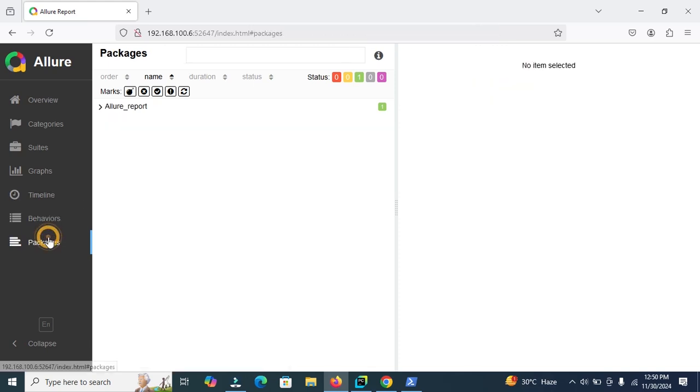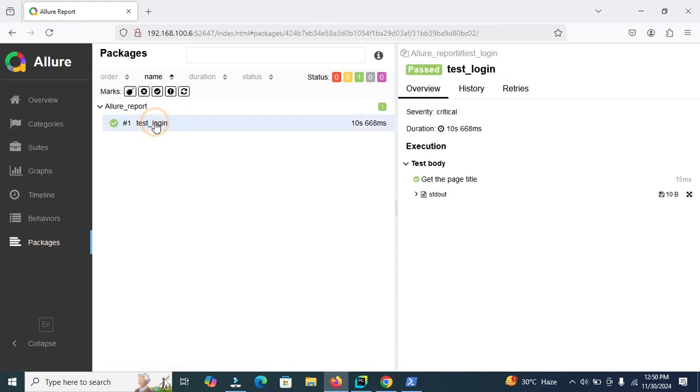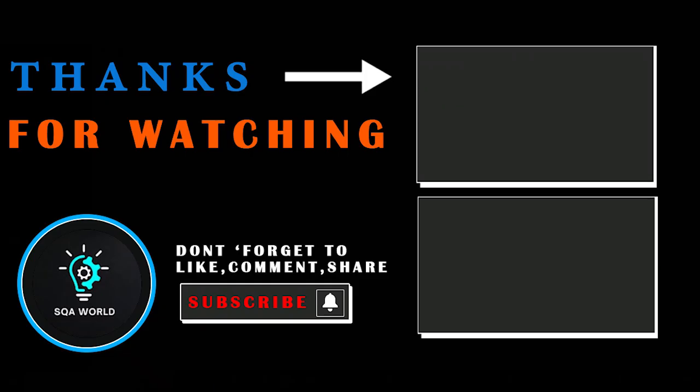That is for today's tutorial on Allure report. I hope now you understand how Allure can make your test reports better and why it is such an important tool for testers. If you found this tutorial helpful, please like, share and comment below. Don't forget to subscribe to SK World for more easy and useful testing tutorials. See you in the next video.